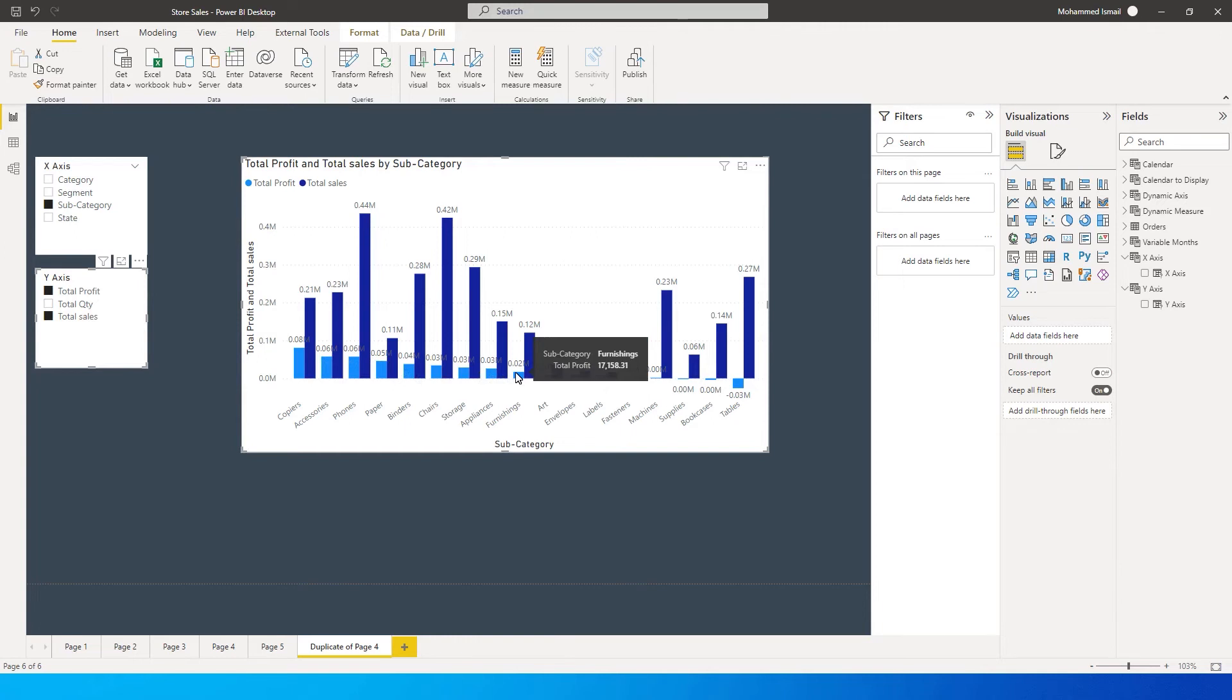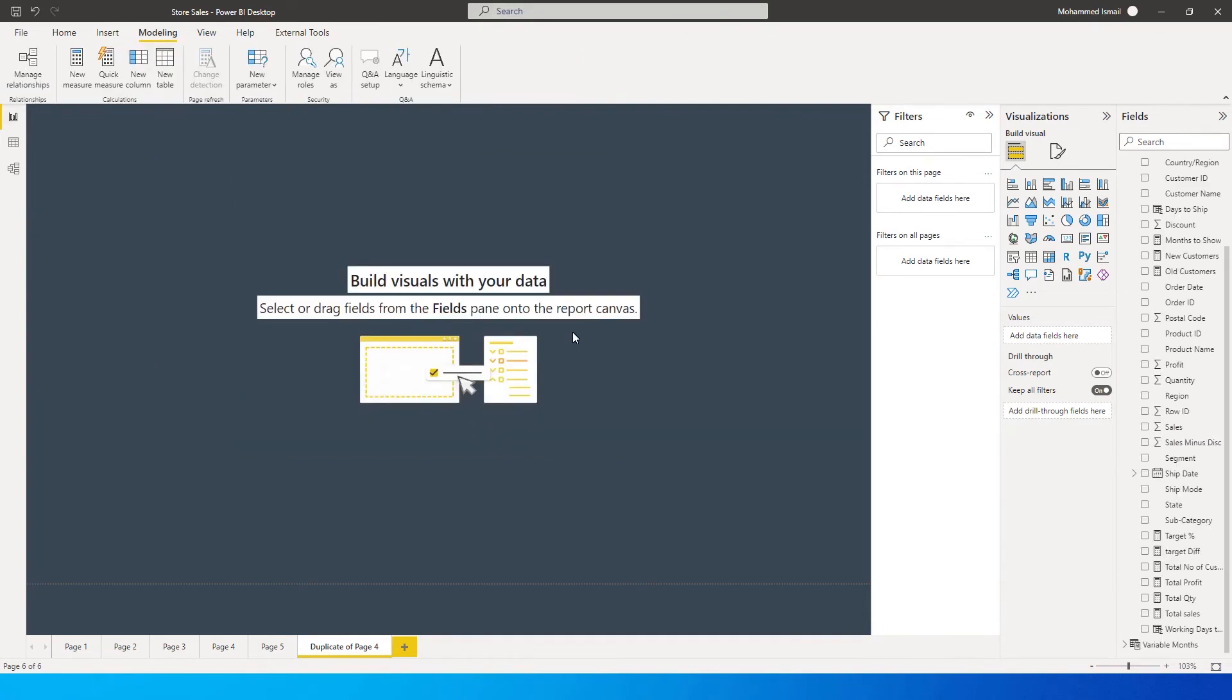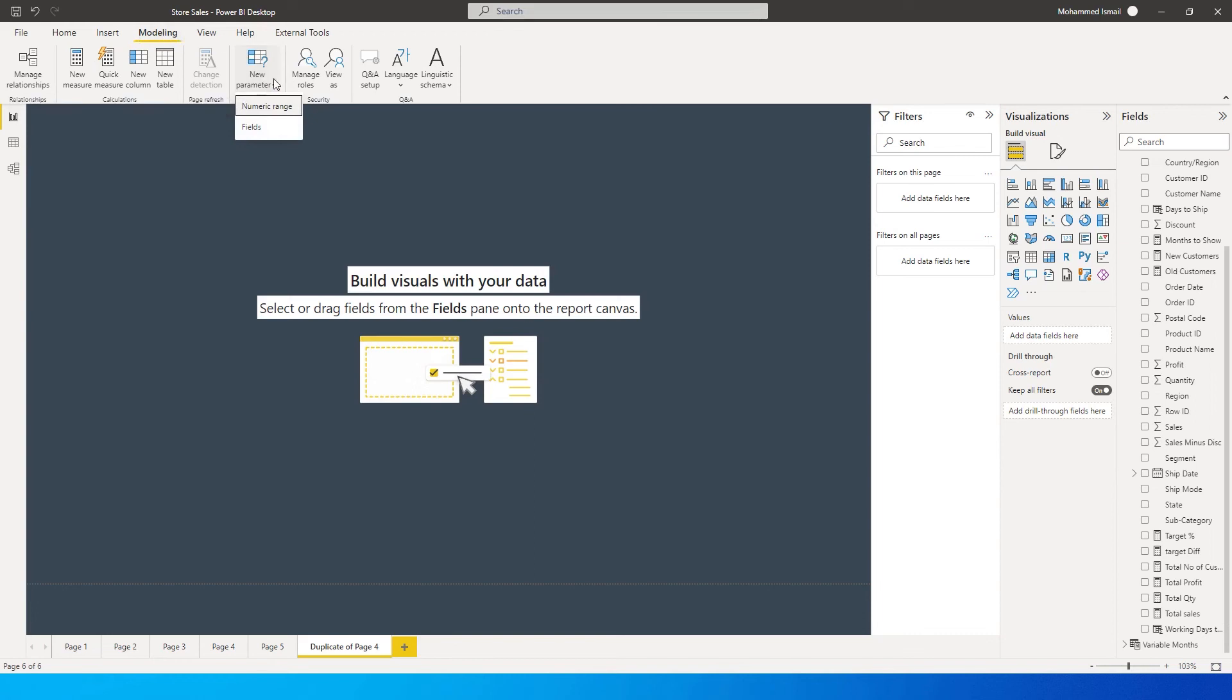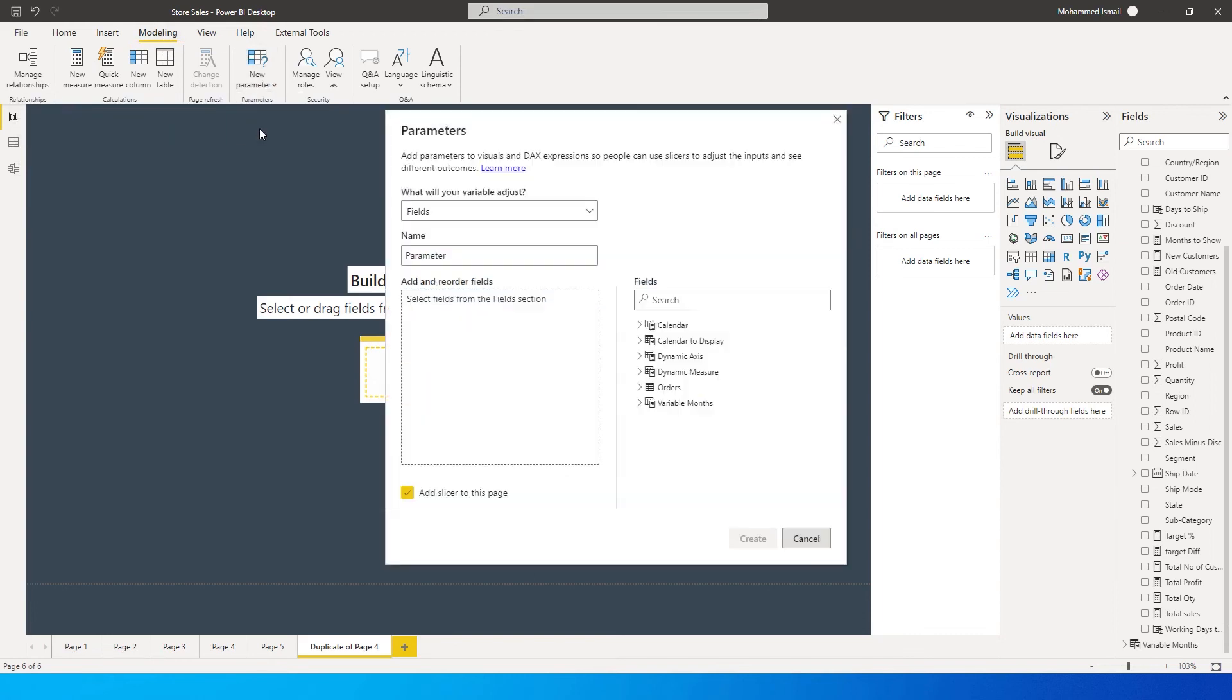Let's get started with this tutorial. The first thing we'll do is create a new parameter field. Go to the Modeling tab, click on New Parameter, and click on Fields. Make sure you're on the latest version of Power BI - this is a new feature that might not be available in older versions.